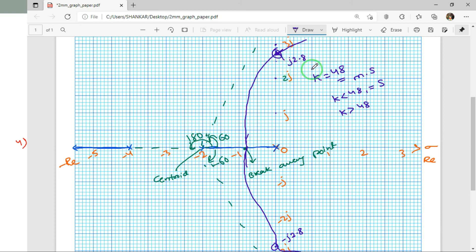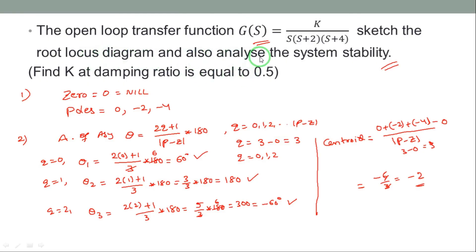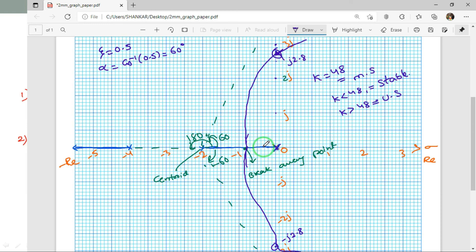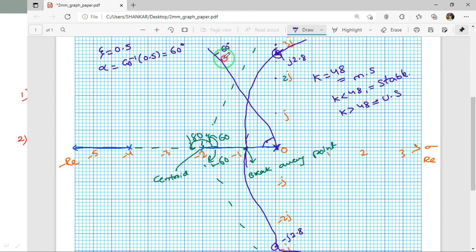Stability analysis: When K = 48, the system is marginally stable. When K < 48, the root locus is in the left-half plane and the system is stable. When K > 48, the locus crosses into the right-half plane and the system is unstable. For damping ratio ζ = 0.5, we calculate α = cos⁻¹(0.5) = 60°.